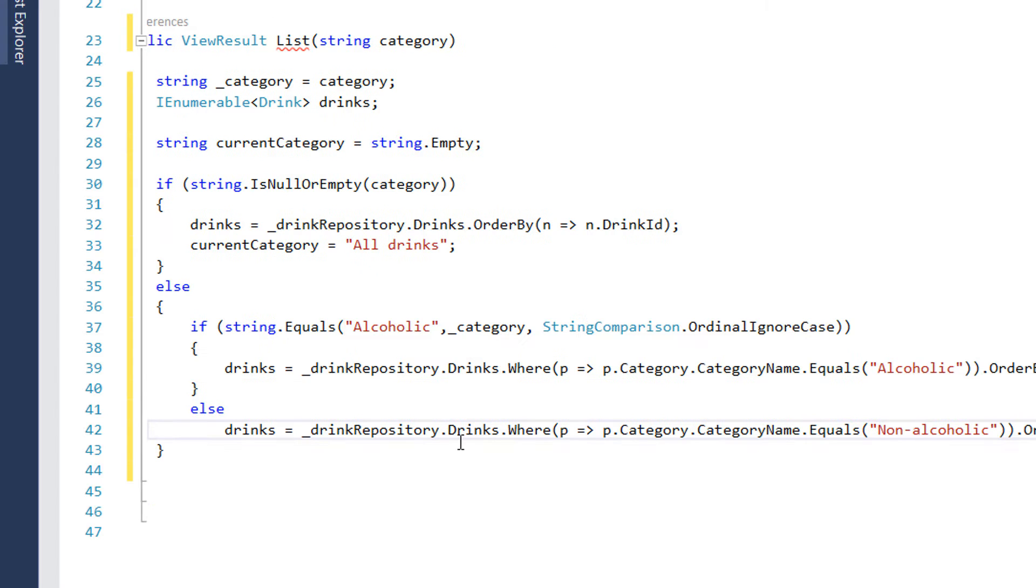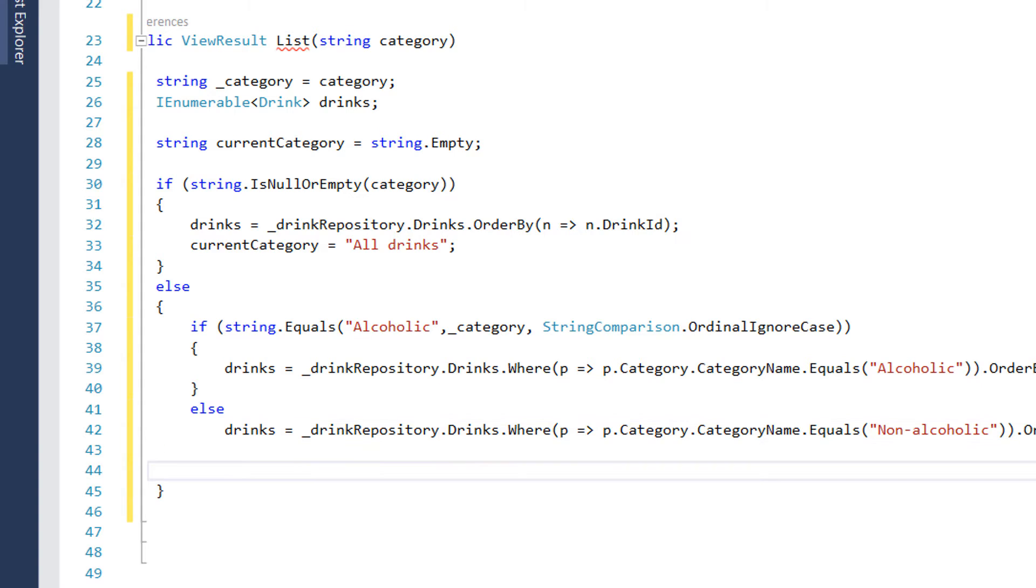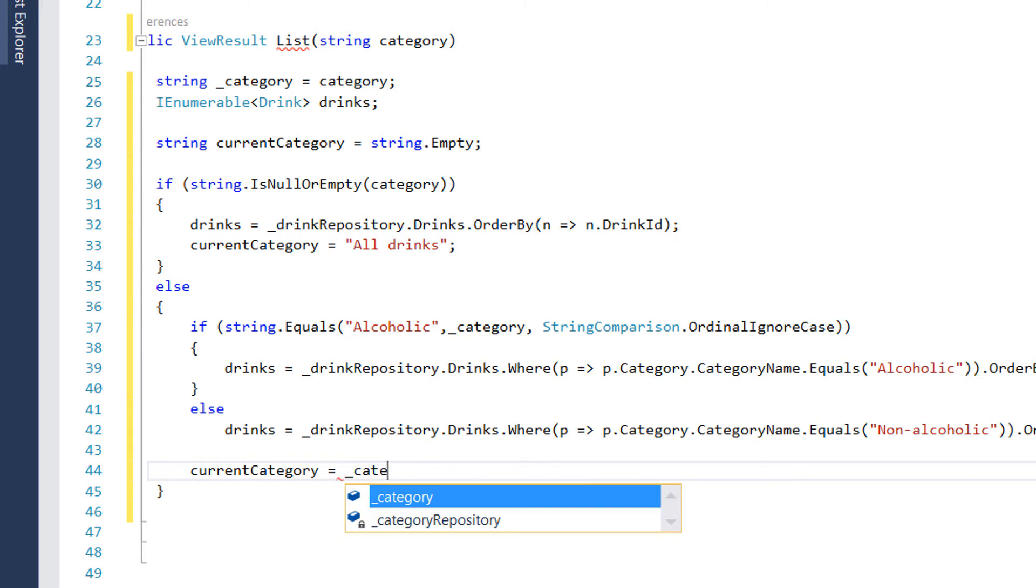Else we are going to get all the drinks from the drink repository where the category name is non-alcoholic. And at last we need to assign the current category property to the category that was just selected.